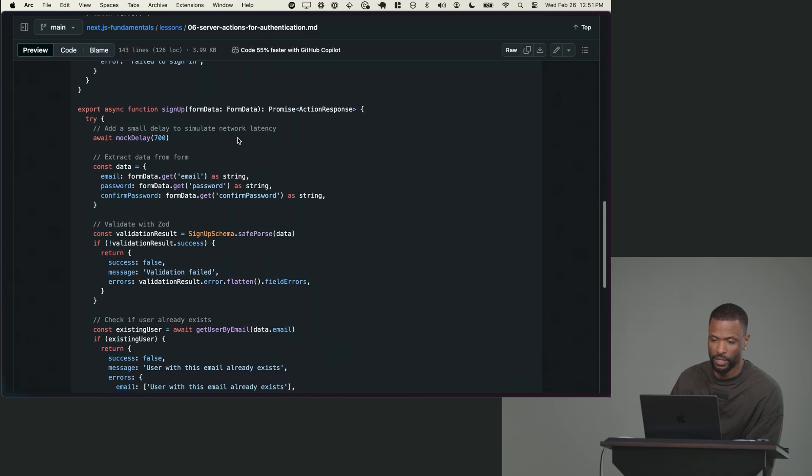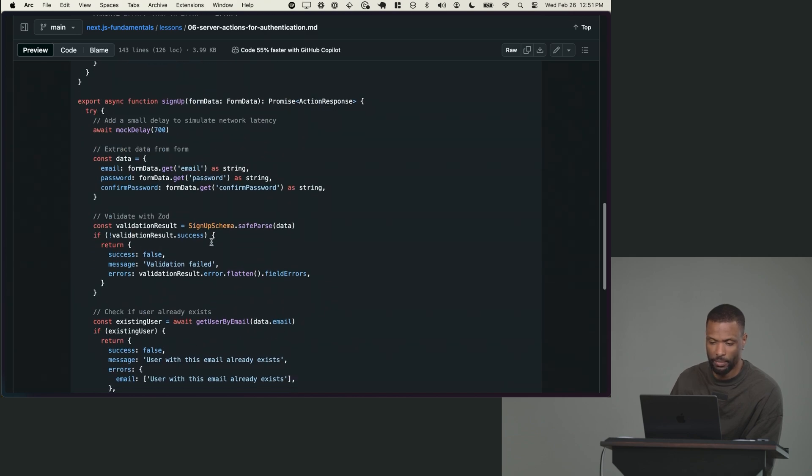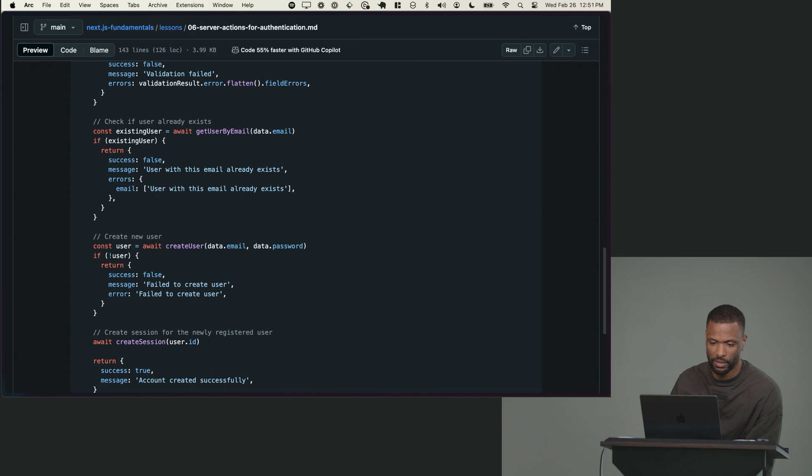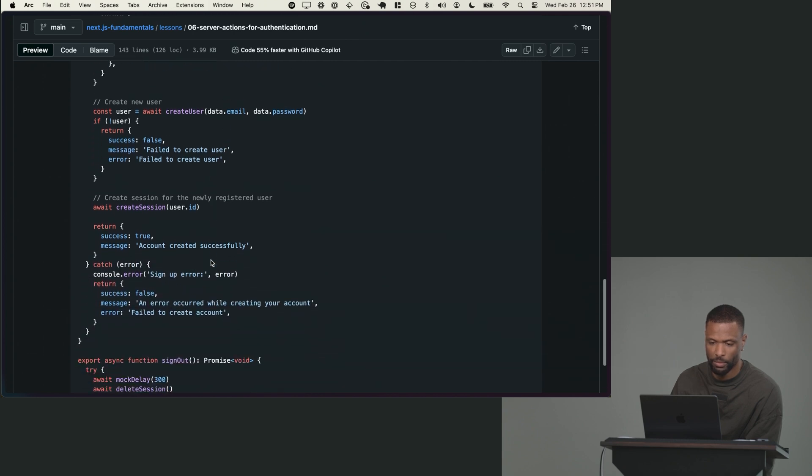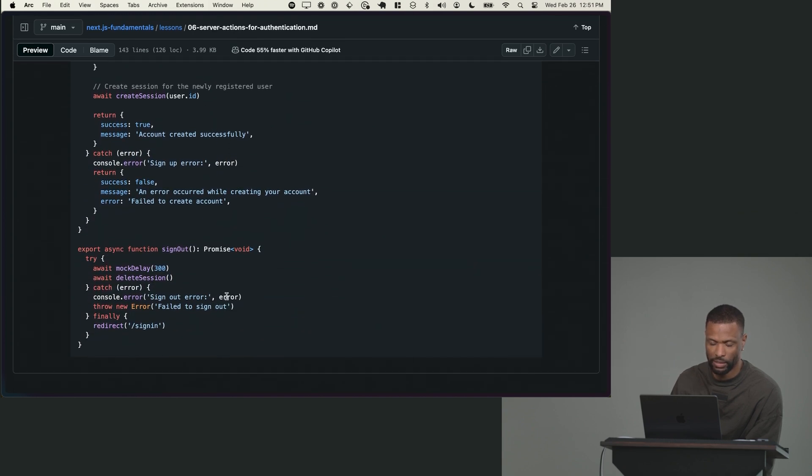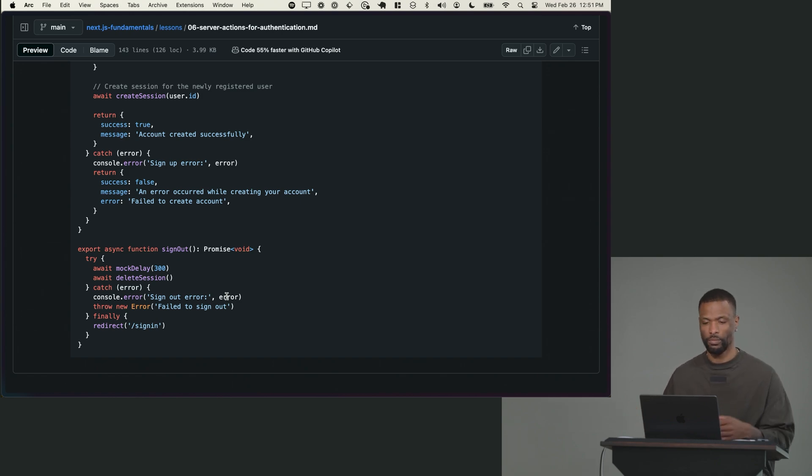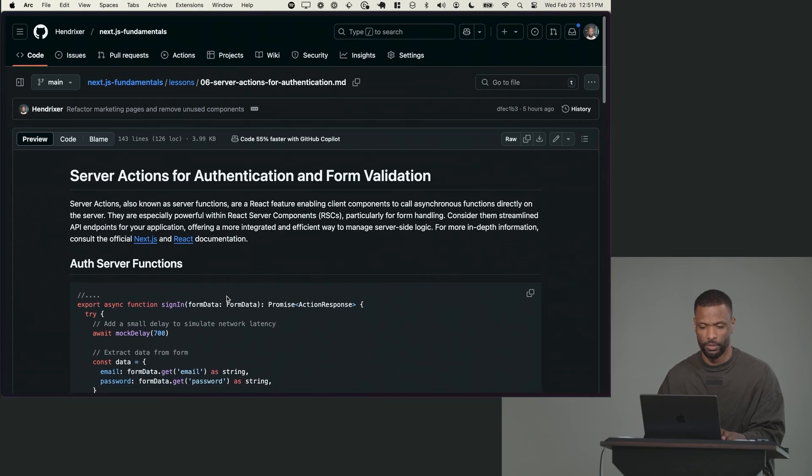That's the strategy for signin. Signup, more of the same. You're just not checking. You're just going to see if that email doesn't exist. And if it doesn't, go ahead and sign that user up, create a session, sign them in. Signout just deletes the cookie, deletes the JSON web token from the cookie. Cool. Let's do it.